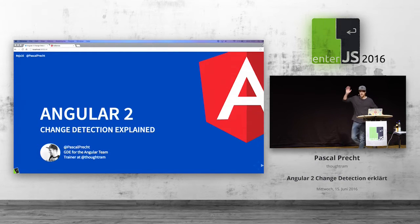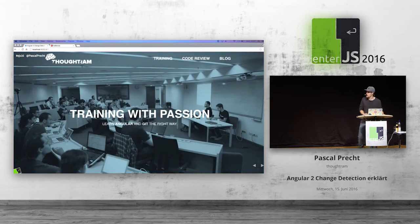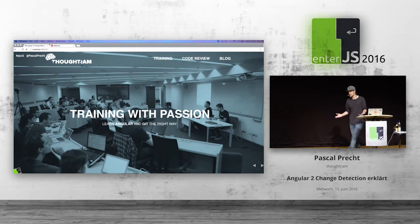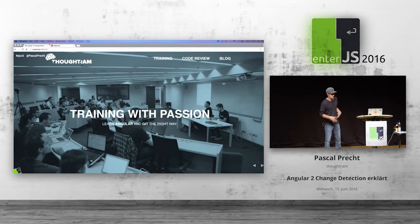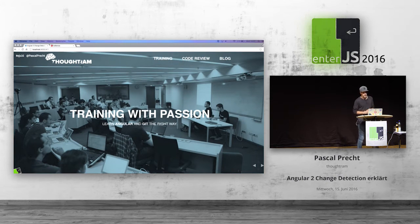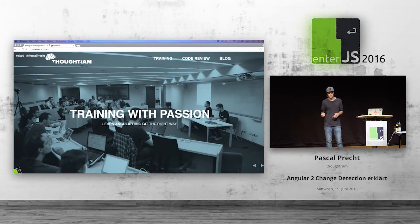By the way, I'm Pascal, and I'm a Google Developer Expert for the Angular team, and I'm also a trainer at Thought Ram. I do Angular trainings, Angular 2 trainings, and Git trainings. We have a blog where we actually regularly blog about Angular 2.